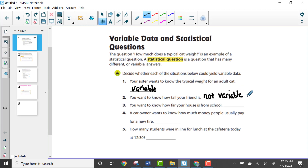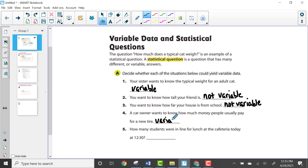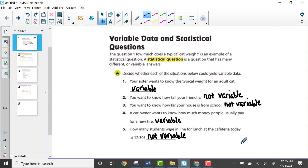Number three: you want to know how far your house is from school. That is not variable — your house is not going to move during the day. Number four: a car owner wants to know how much people usually pay for a new tire. That's variable because it could depend on the size or brand of the tire. Number five: how many students were in line for lunch at 12:30 today? That is not variable — it would have just one possible answer.